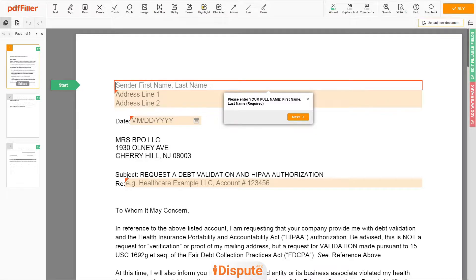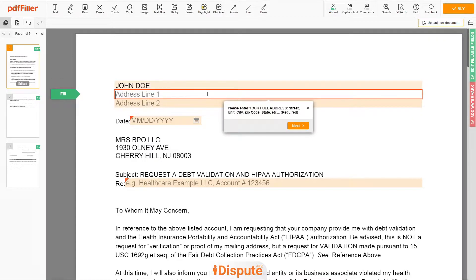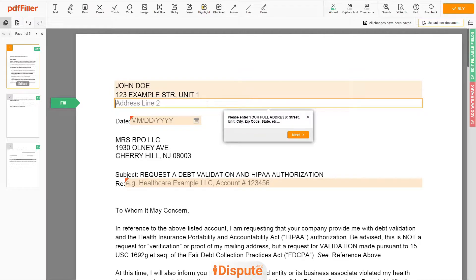Begin with your first and last name at the top — for example, JOHN DOE. Next, enter your current address, the same address as mentioned in your ID or driver's license. Address Line 1: 123 EXAMPLE STR, UNIT 1. Address Line 2: NEW YORK, NY 12345.